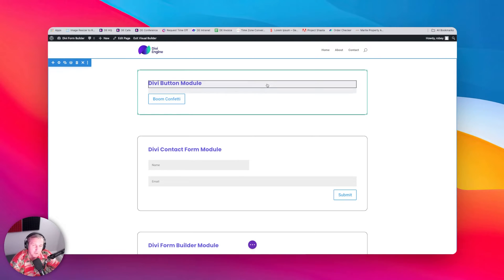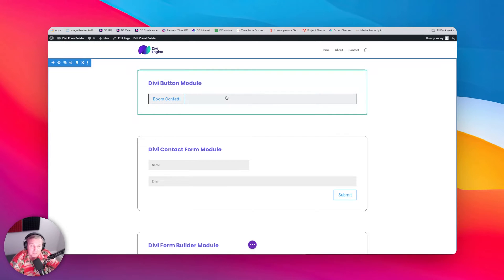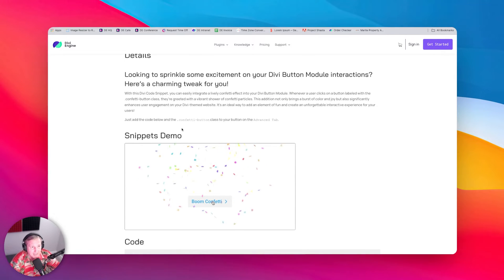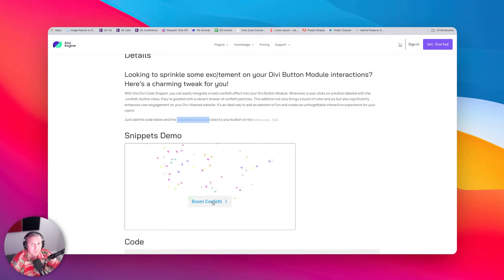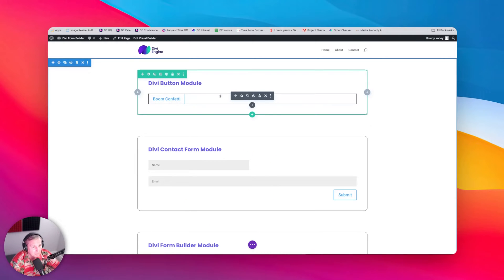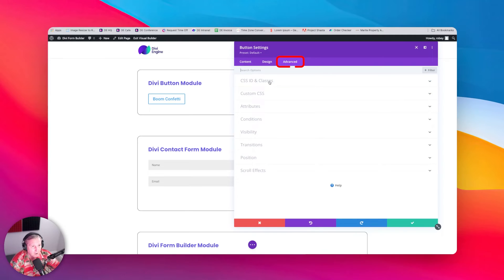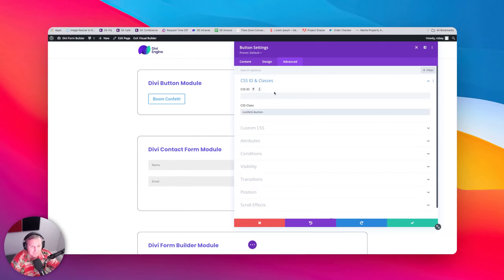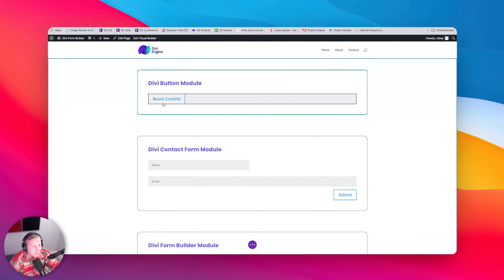With the button module it is not super complicated, but you do need to make sure you add certain selectors to your button module. The first thing you need to do is add a class called dot confetti-button — this class could be anything you want. Go to the button module, go to the advanced tab, and in the CSS classes field add that confetti-button class without the period. You can still style this button any way you wish because all this happens through JavaScript, so it's not going to modify the look and feel of your button.